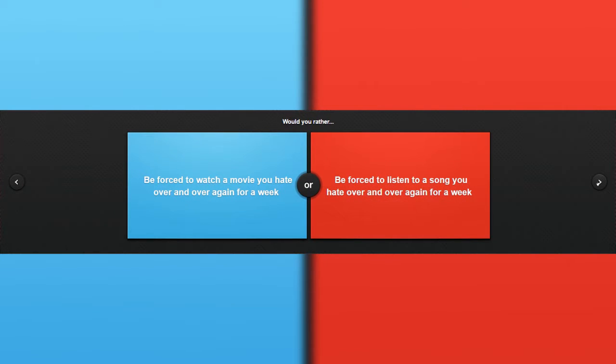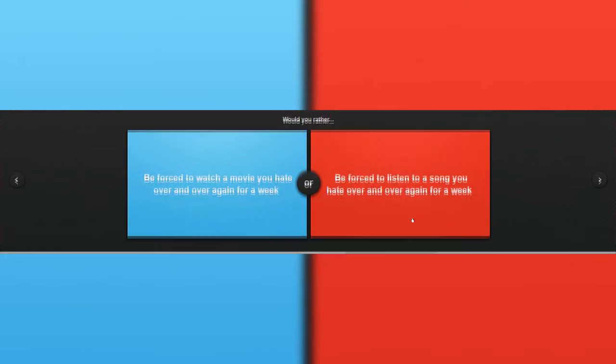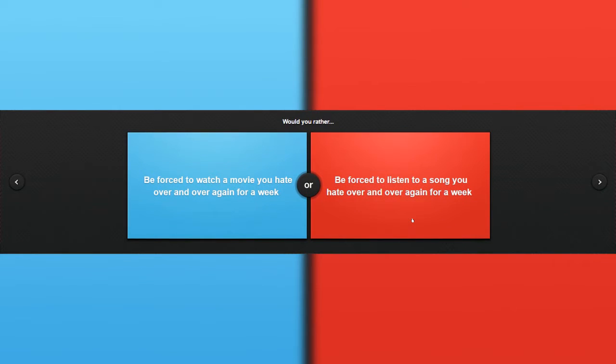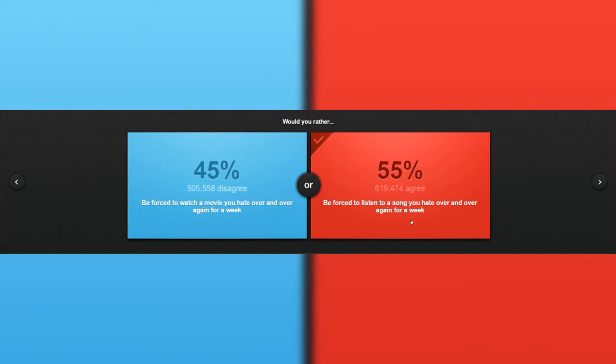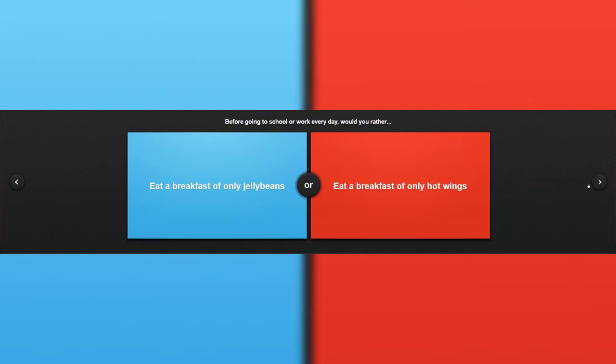Would you rather be forced to watch the movie you hate over and over every day for a week? Oh. Wow, this one. Yep. Correct.